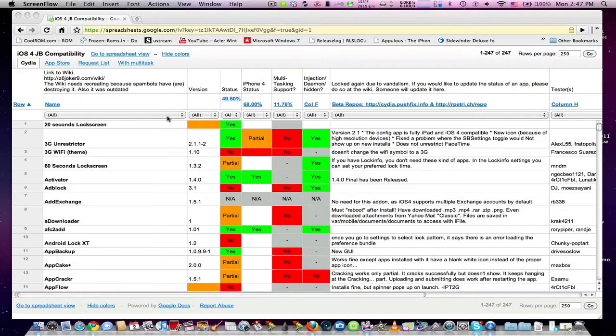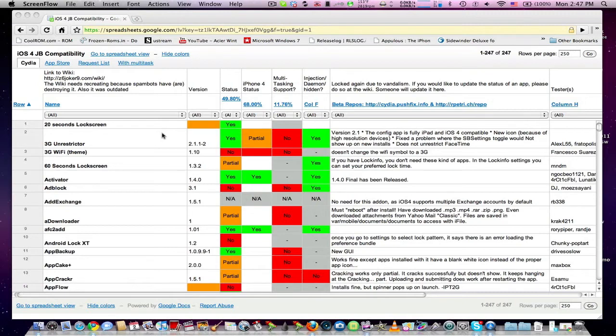For a quick thing, if you guys want to know what Cydia applications are currently compatible with iOS 4 and the iPhone 4, I'll put a link in the description for this website. This link will show you every app in Cydia and it will tell you the status if it's currently able to work with iOS 4 or the iPhone 4.